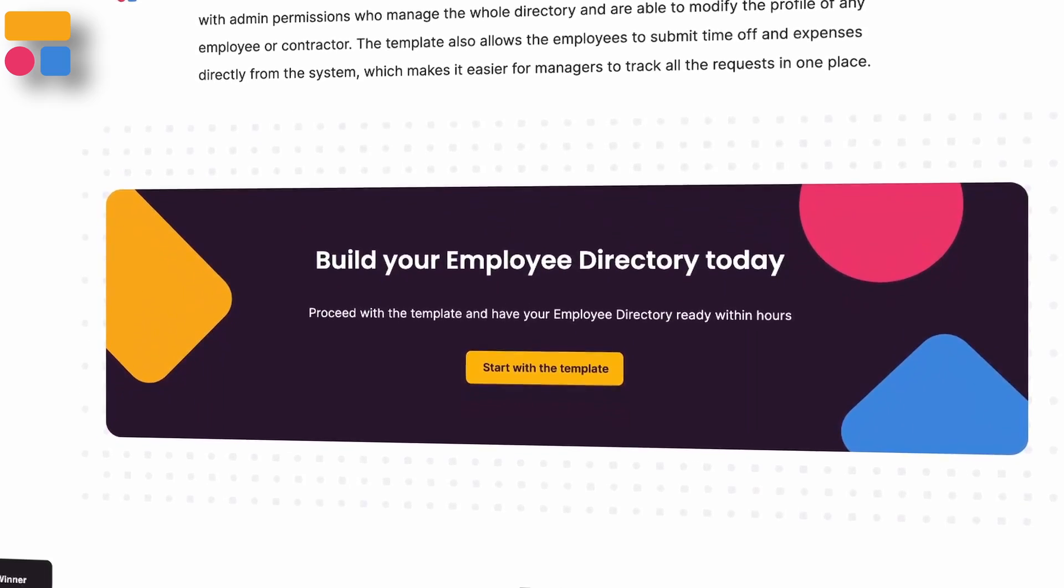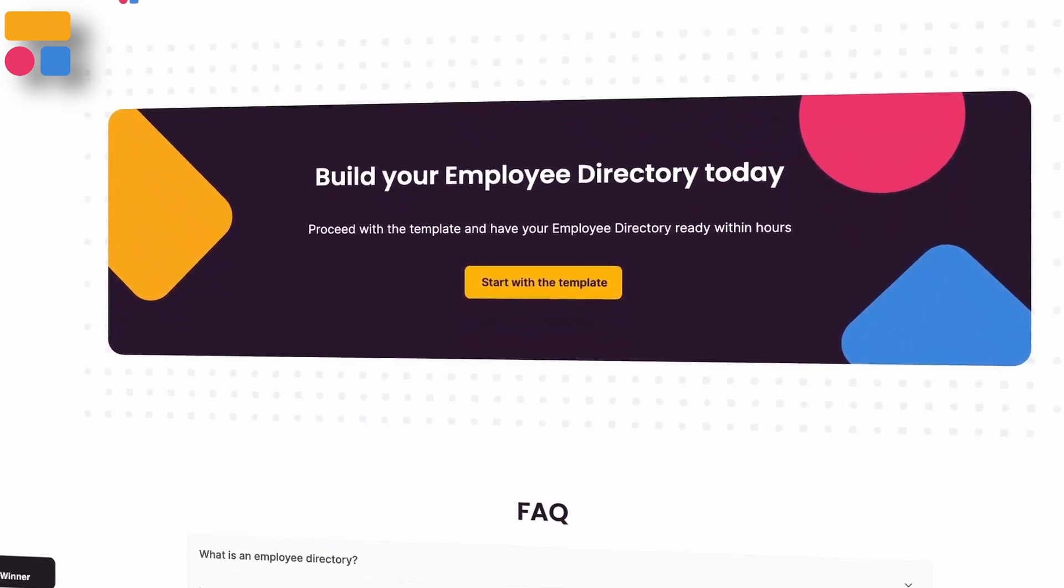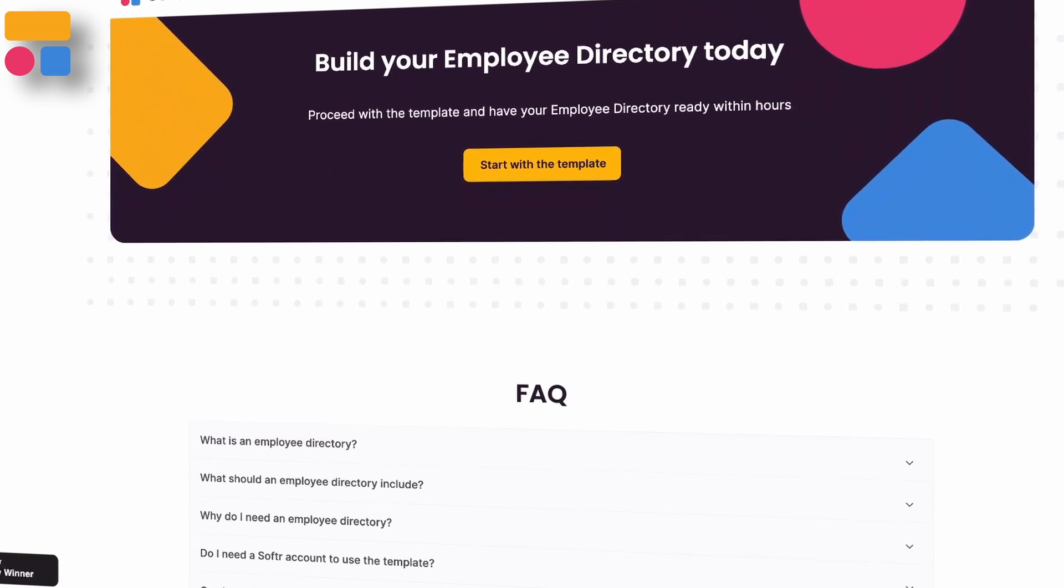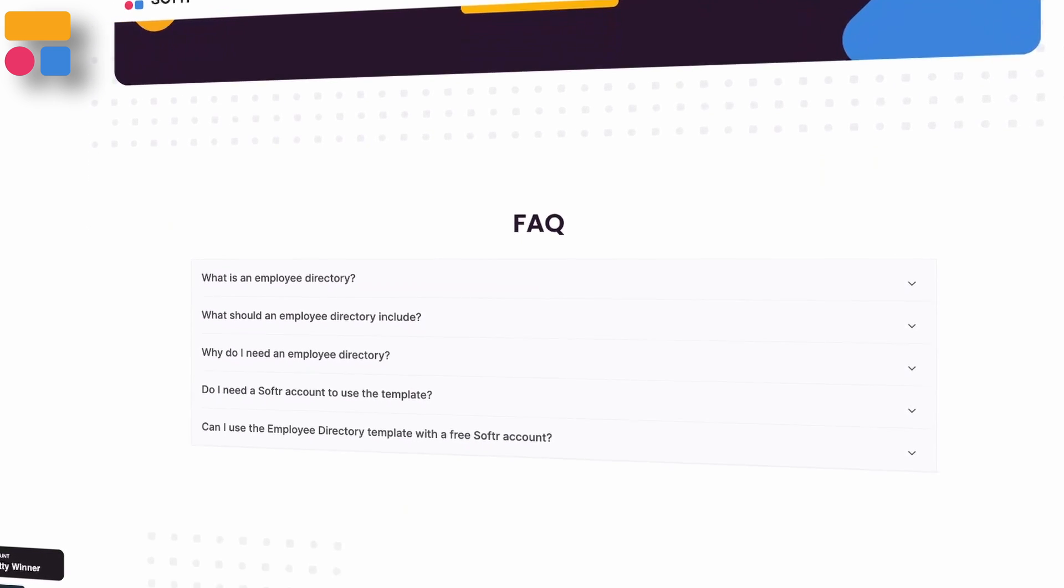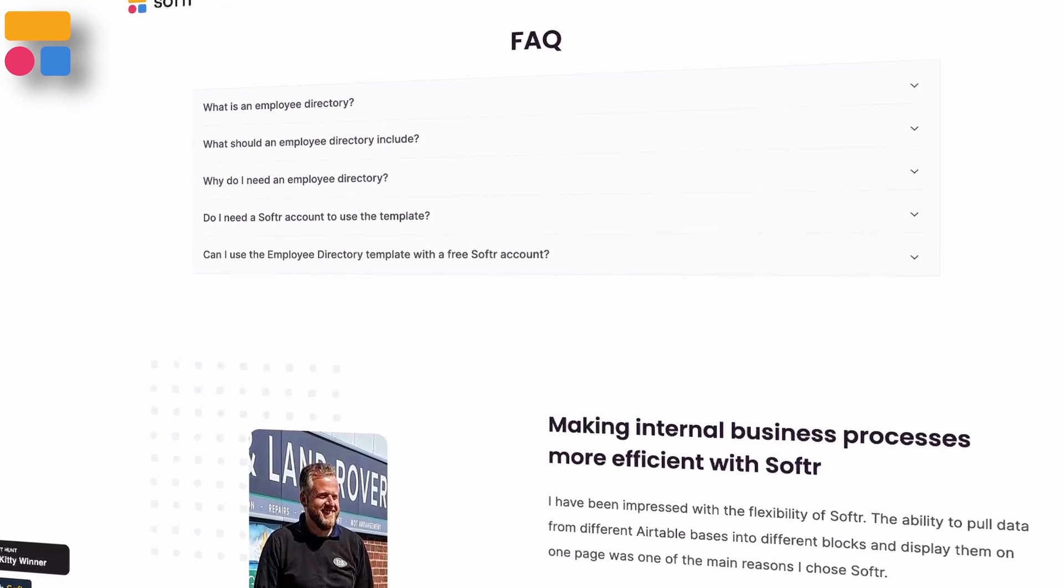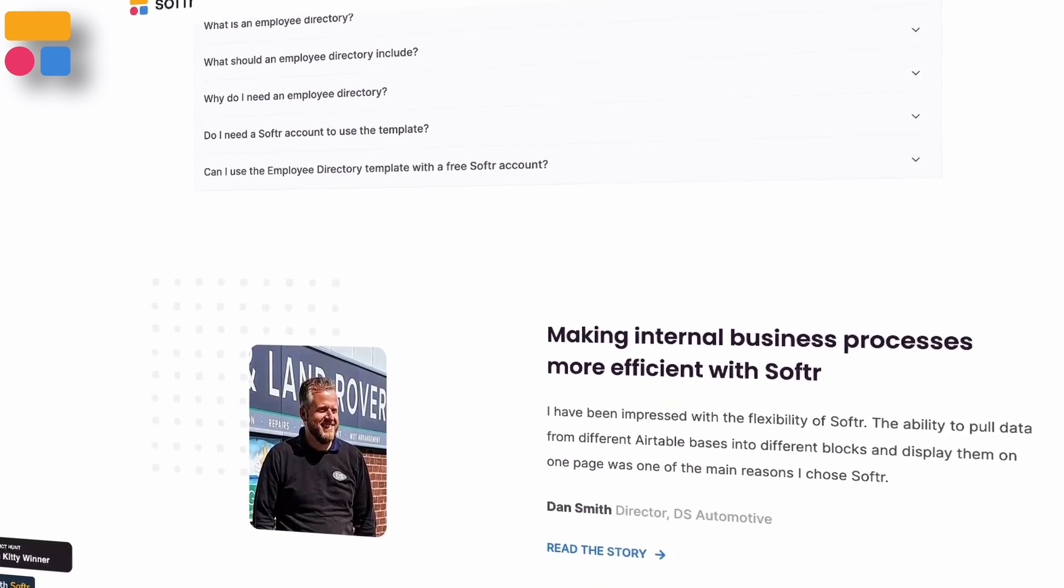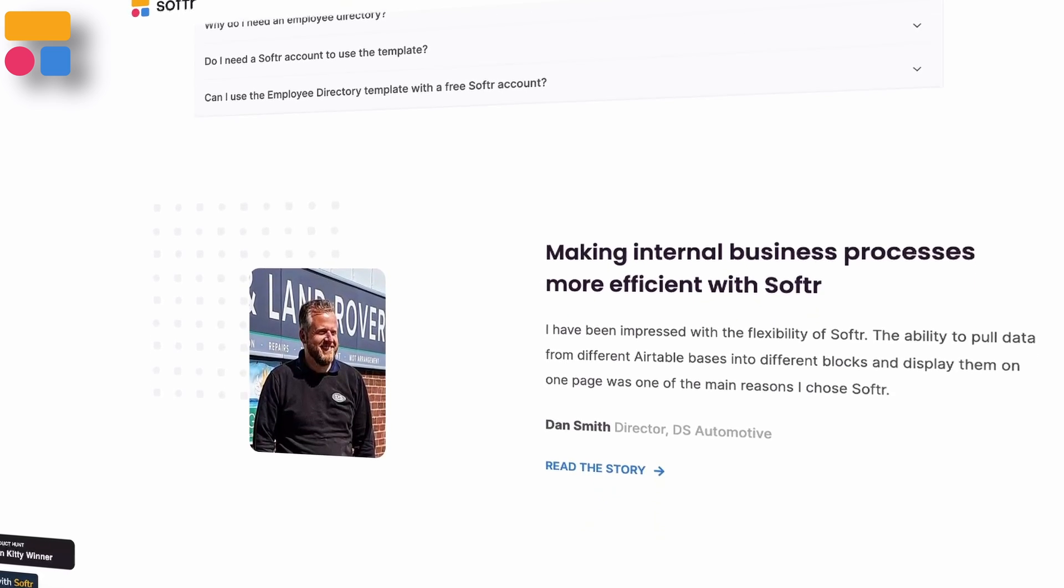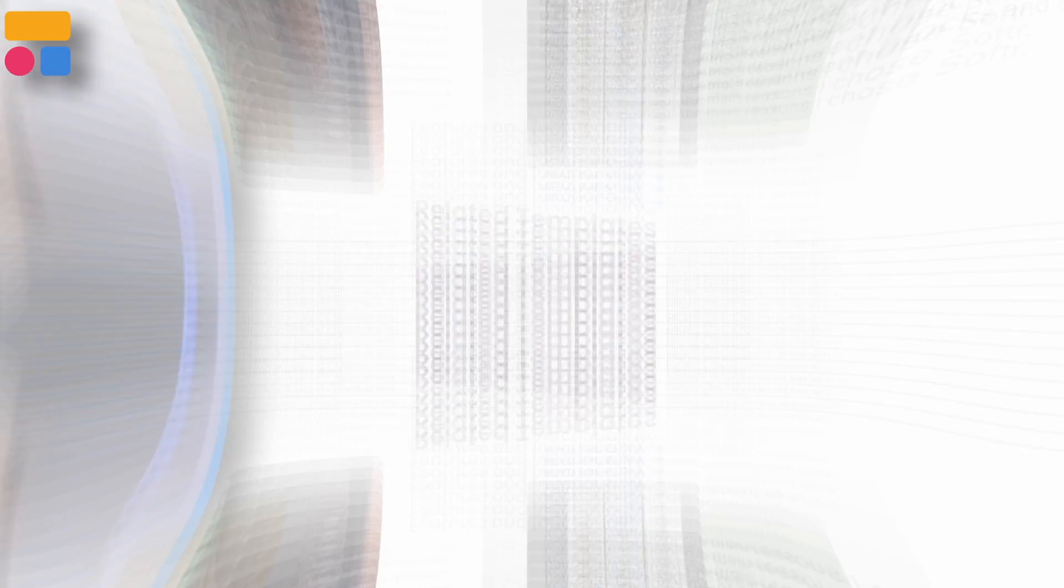In some directories, employees can also submit requests for time off and expenses. Managers can update the profiles of employees or contractors and track all of the requests as well.